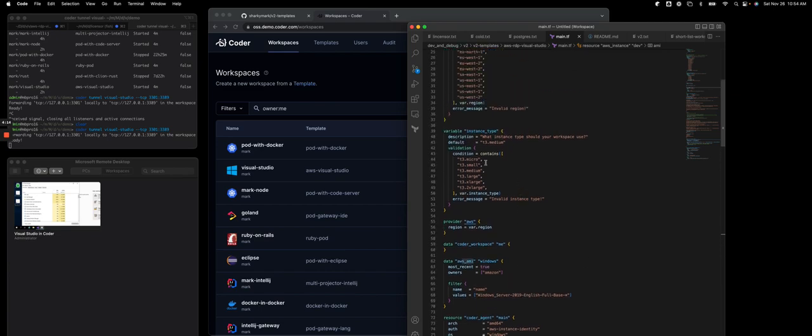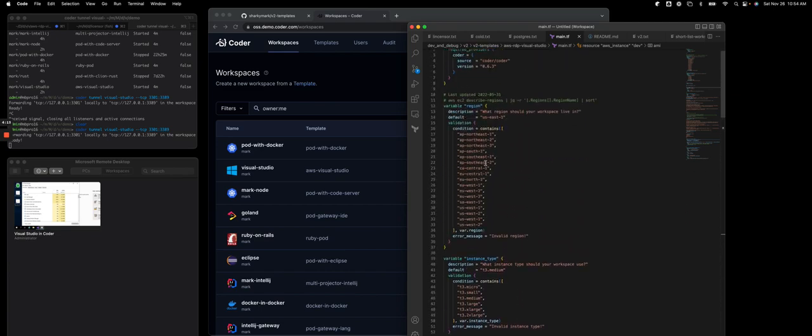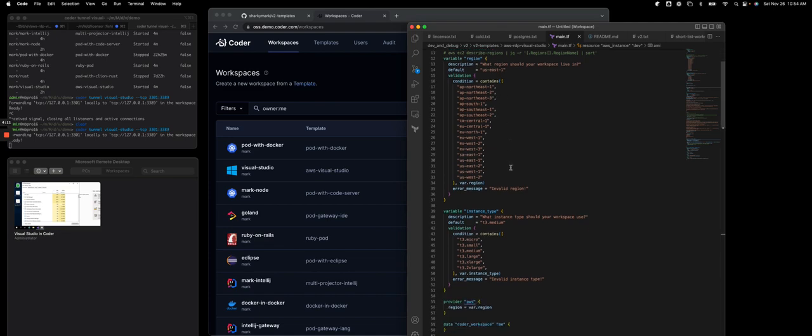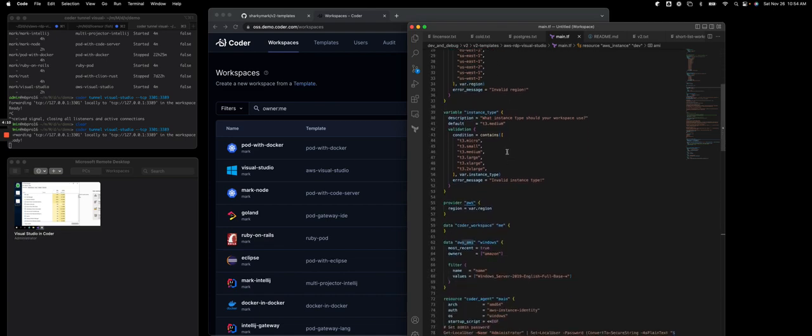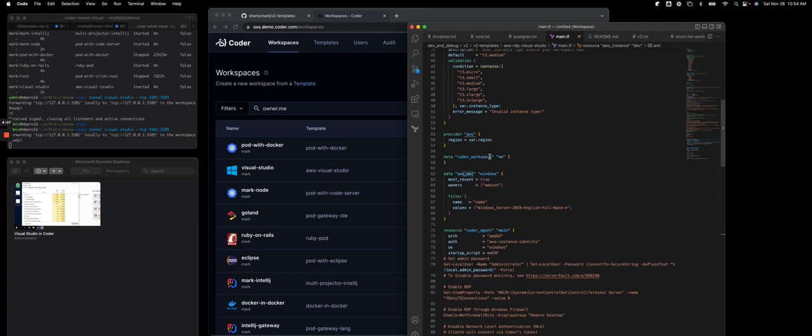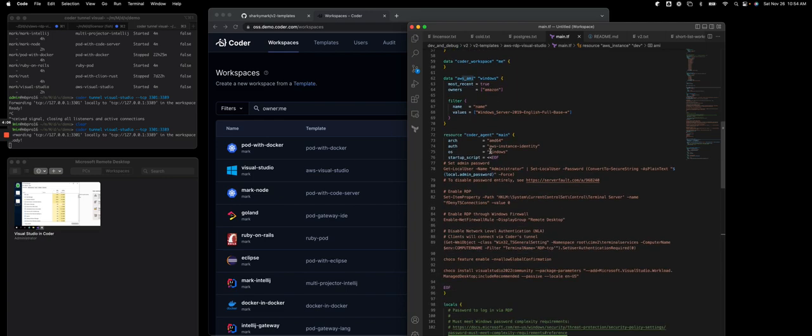These are going to be things prompted to the user, so they'll be prompted for their region, prompted for their instance types. In this case, I did a T3 medium. And then in the Coder agent, we have our startup script where we basically turn on RDP, which is going to be the way that we're going to access this from our local machine.